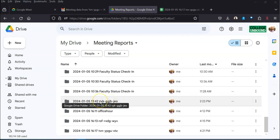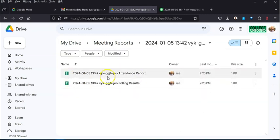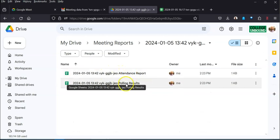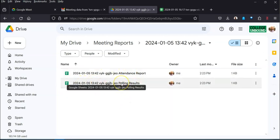Another cool feature is that if you've done any polling, that also shows up. So if I go in here right, I have the attendance report and this is from one I did earlier today, and also the polling results.